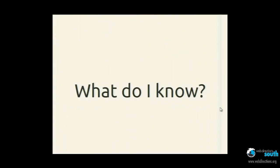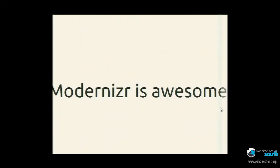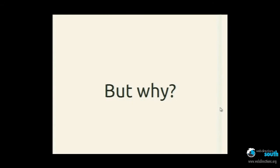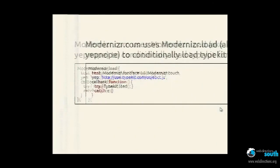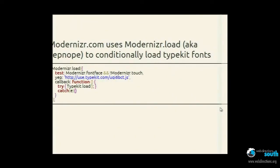So, what do I know? Modernizr is awesome. But why? Well, we go to the source — Modernizr.com, for example. That uses Modernizr.load, and that is a wrapper for the Yep/Nope script loader.